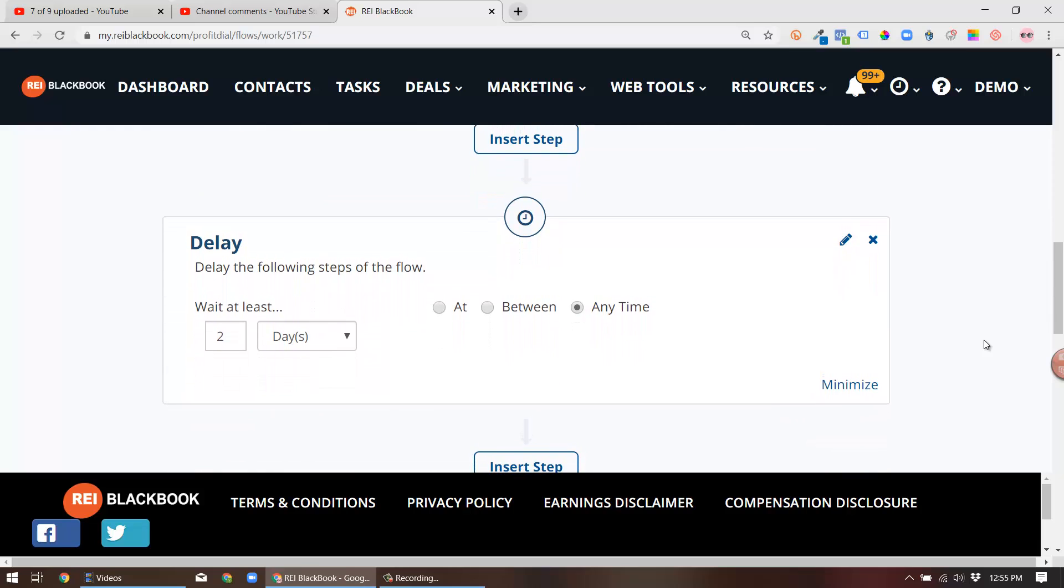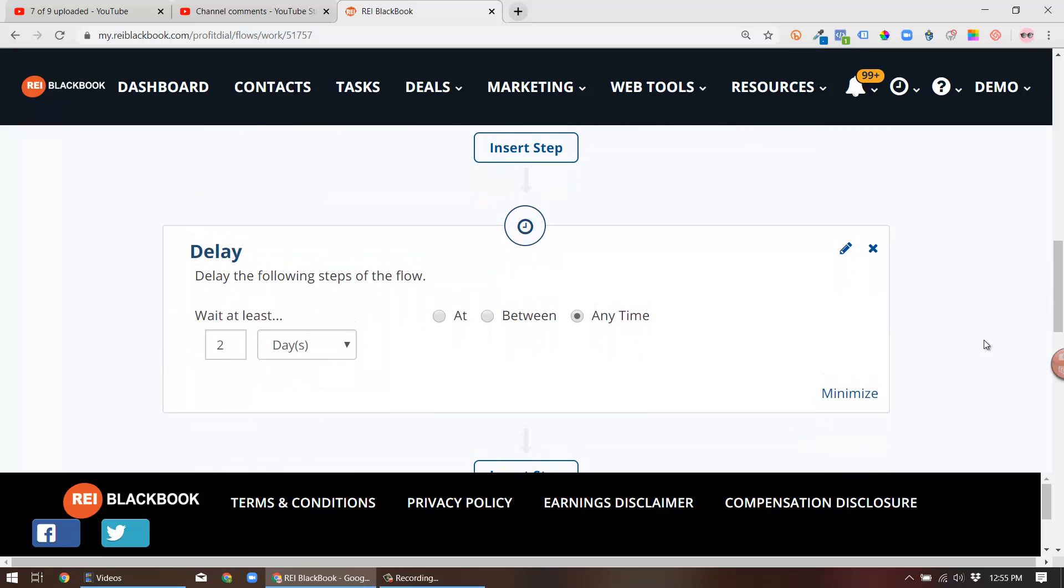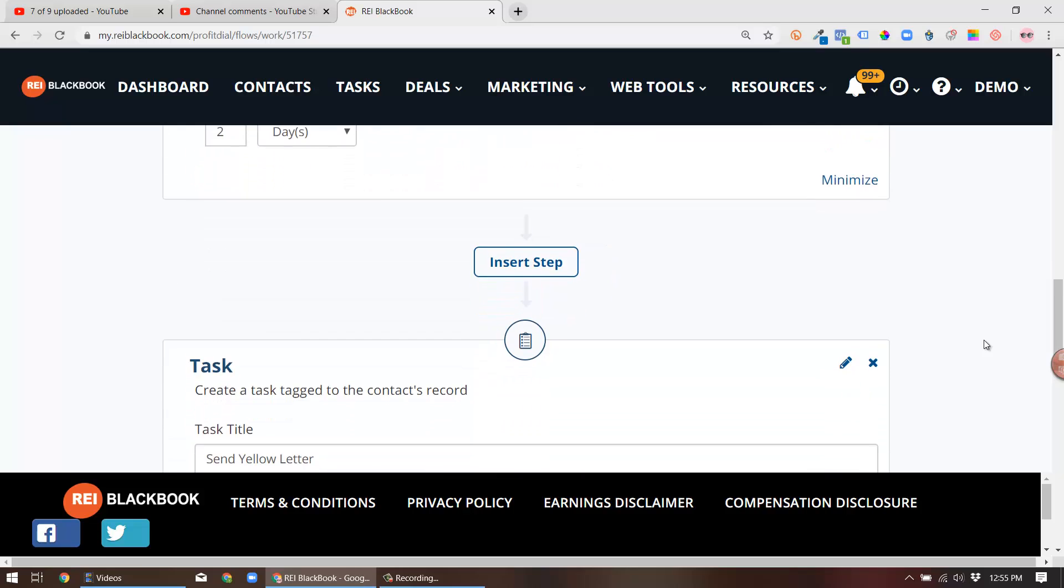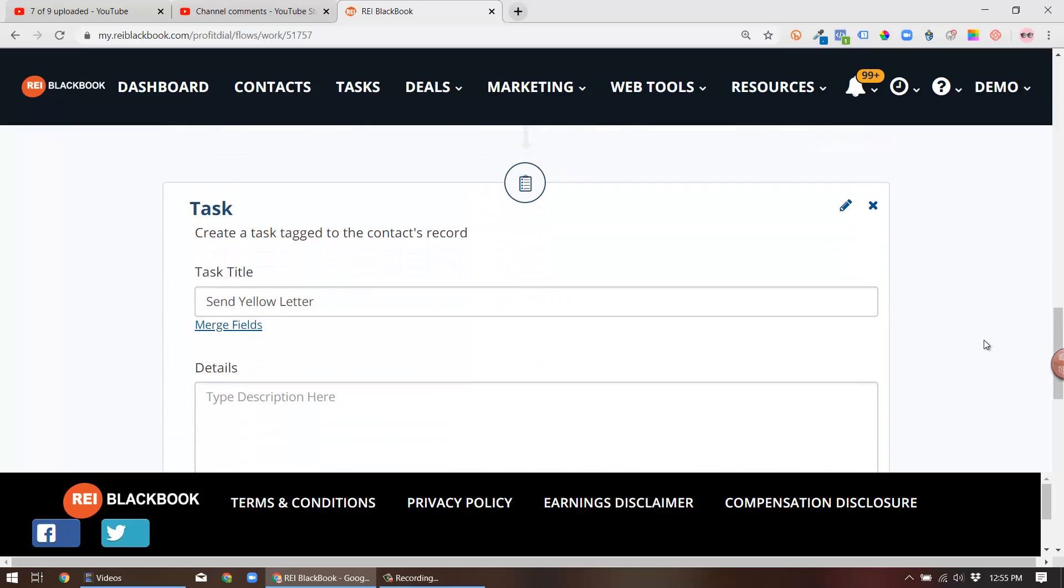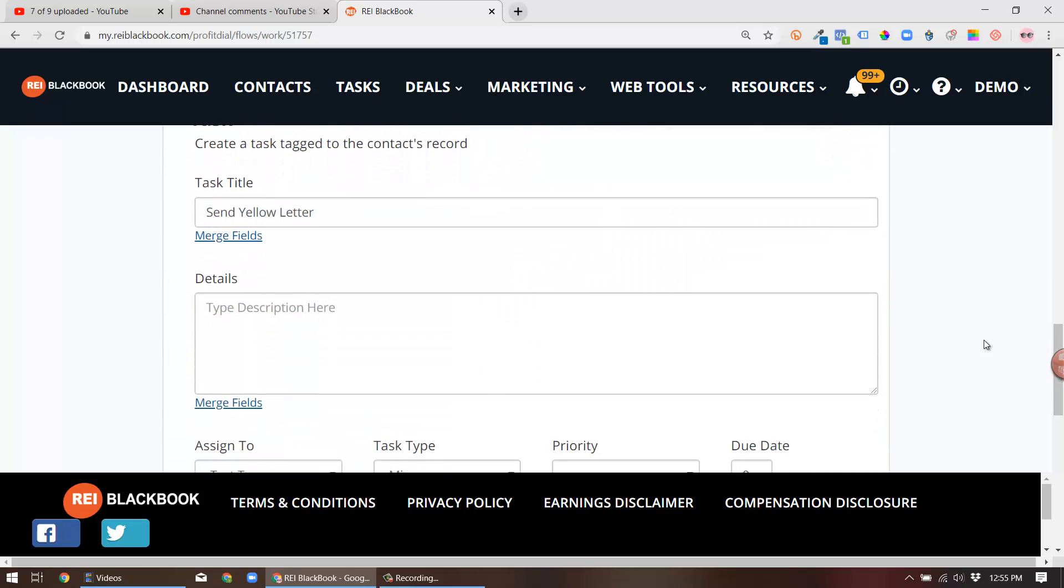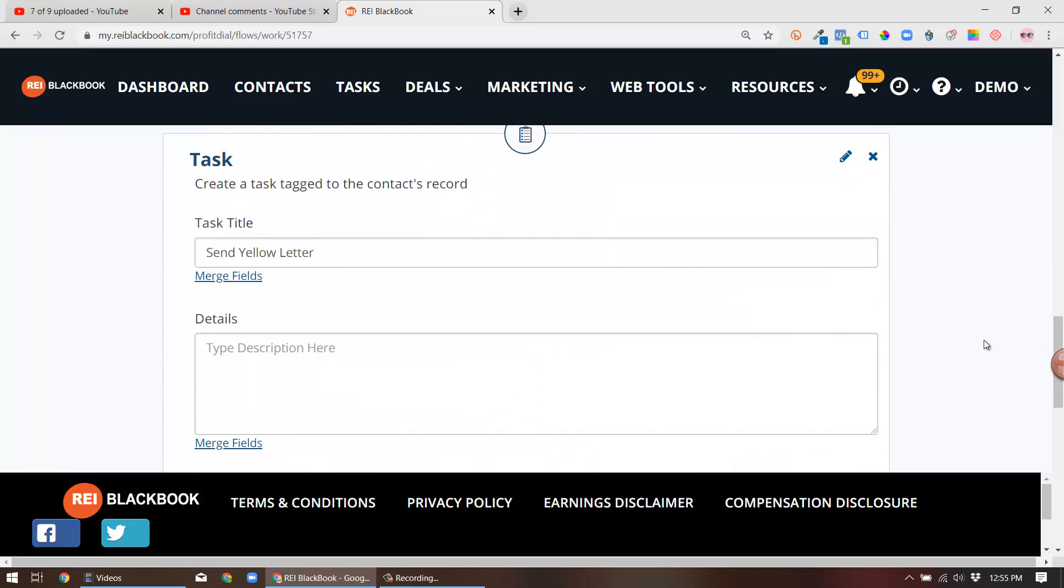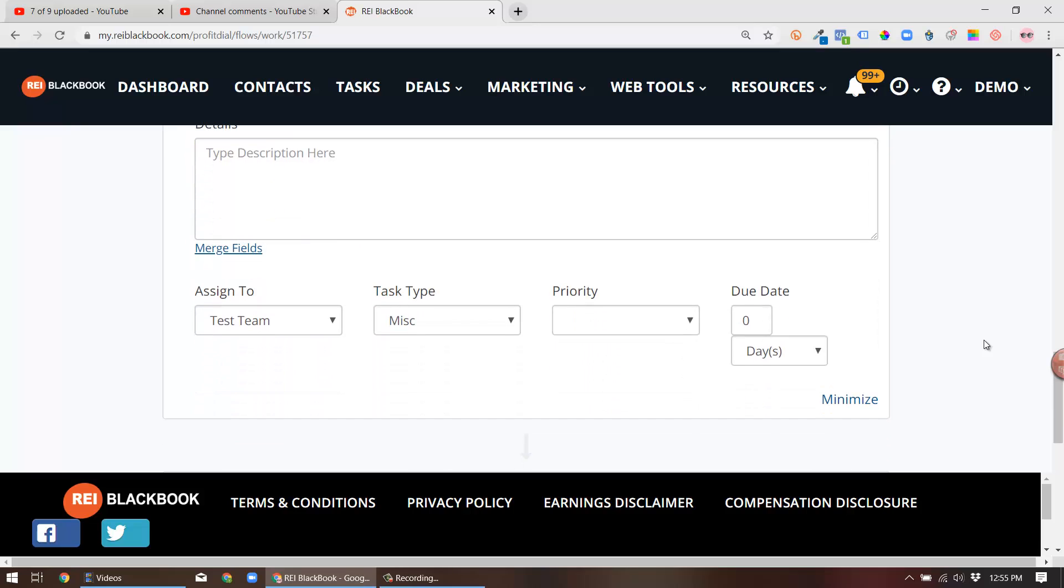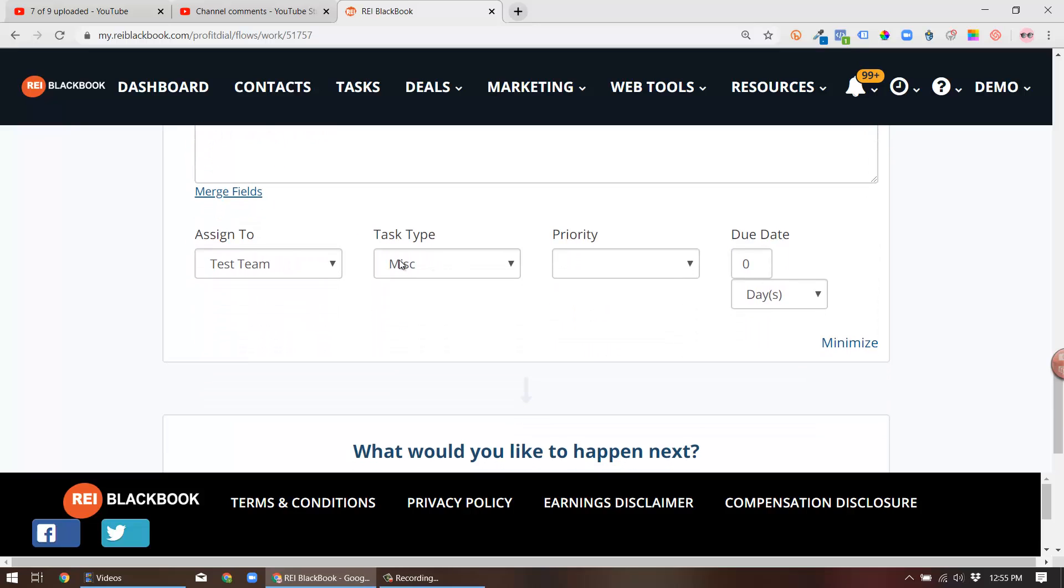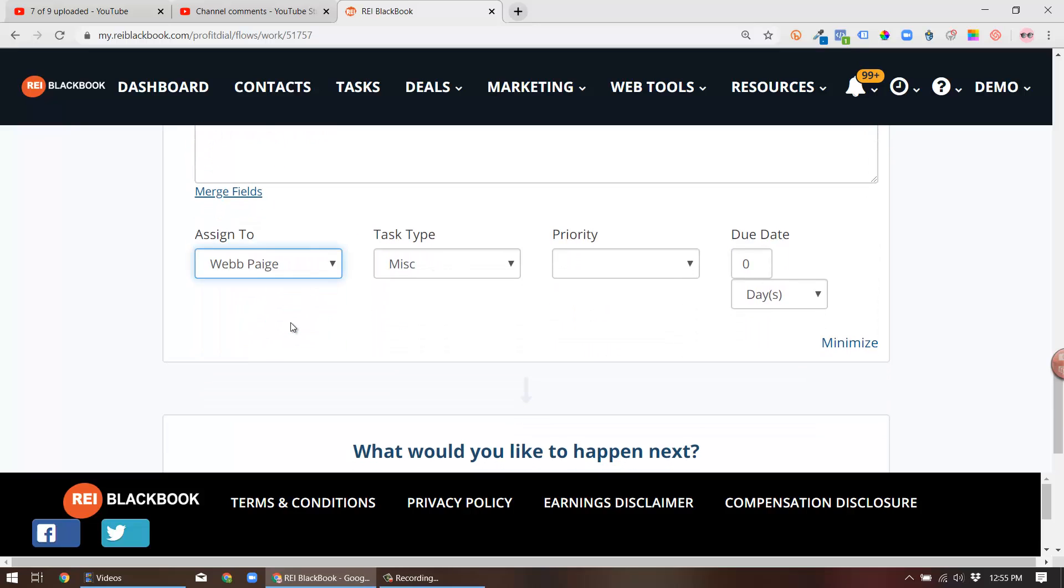And you're gonna go ahead and say, you know what, I'm gonna build in my follow-up flow by waiting for two days, and then I'm gonna create a task to send a yellow letter. And what's pretty cool about that is that doesn't even have to be you—that could be a different member on your team.